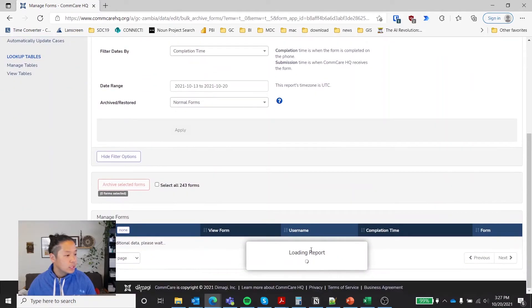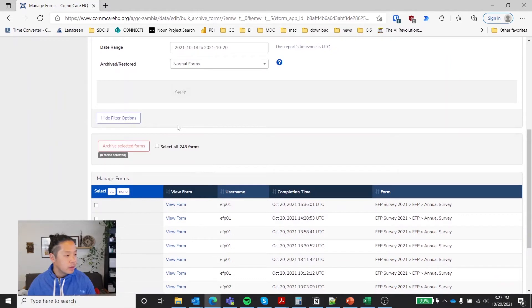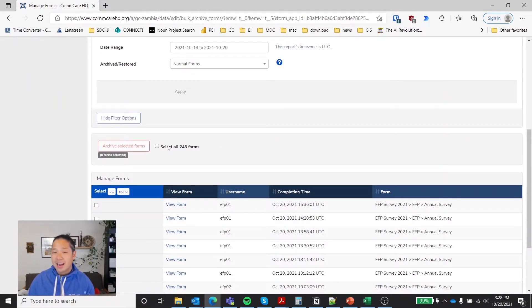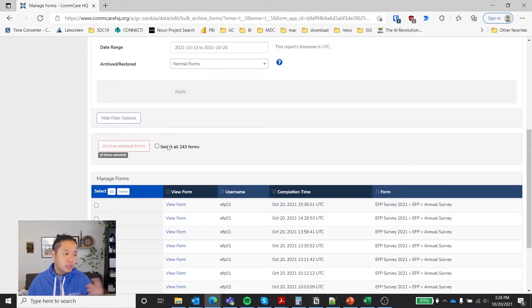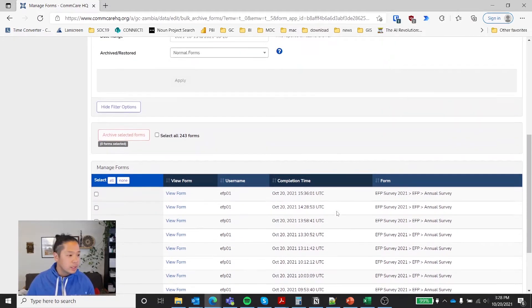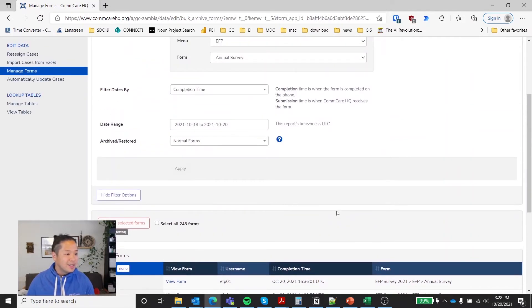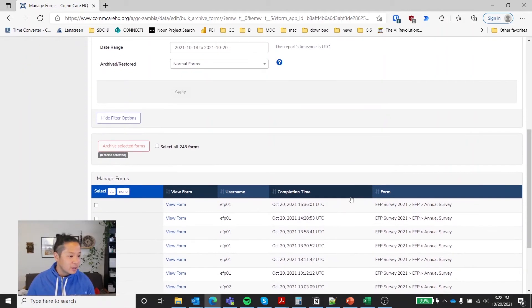You'll see that it will load the report. There are about 243. You can archive all of them. So CommCare doesn't actually delete forms. You can archive forms, meaning they won't show up in reports and exports, but you can still access them. So you archive them. Good for data security and good data practices.